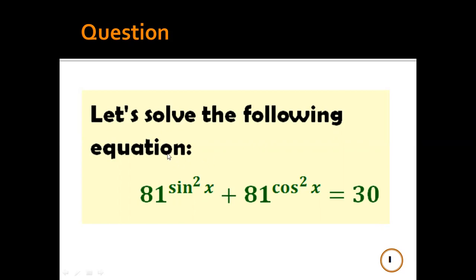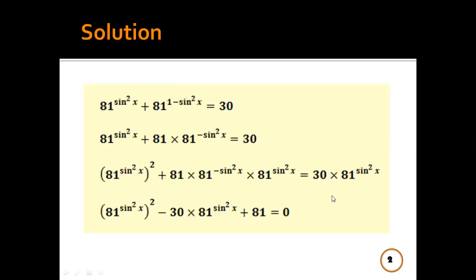Let's solve the following equation: 81^(sin²x) + 81^(cos²x) = 30. First, instead of cos²x, we will substitute 1 − sin²x.